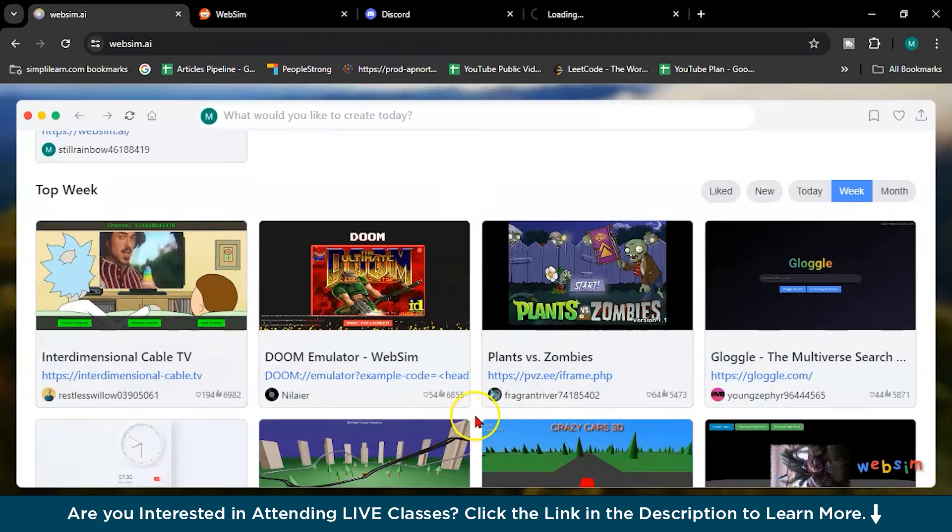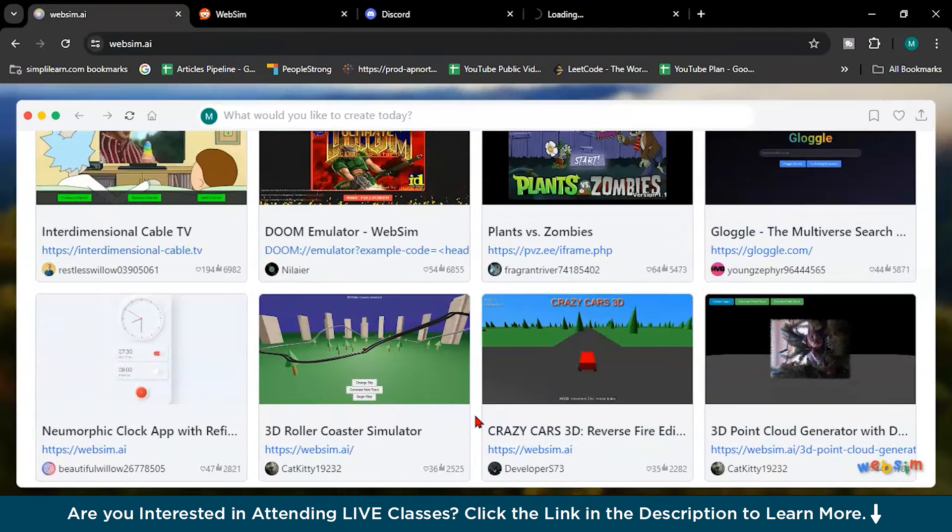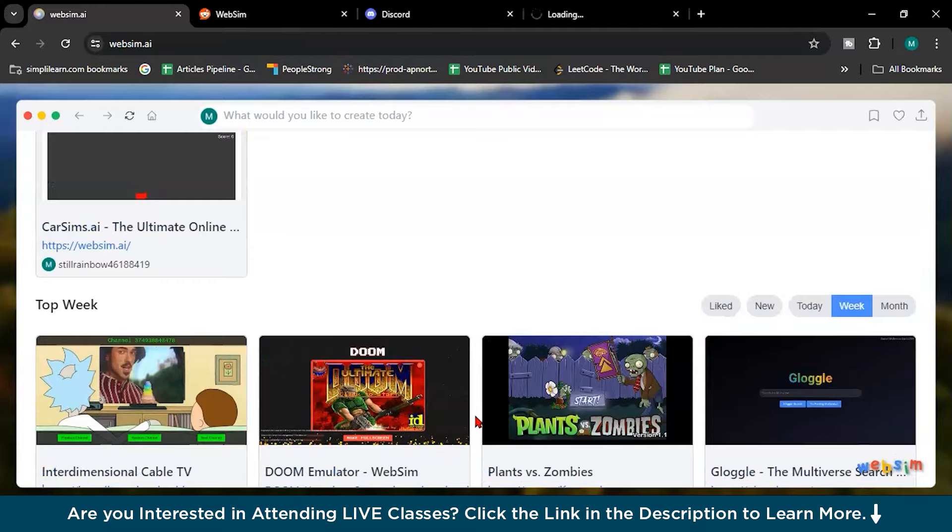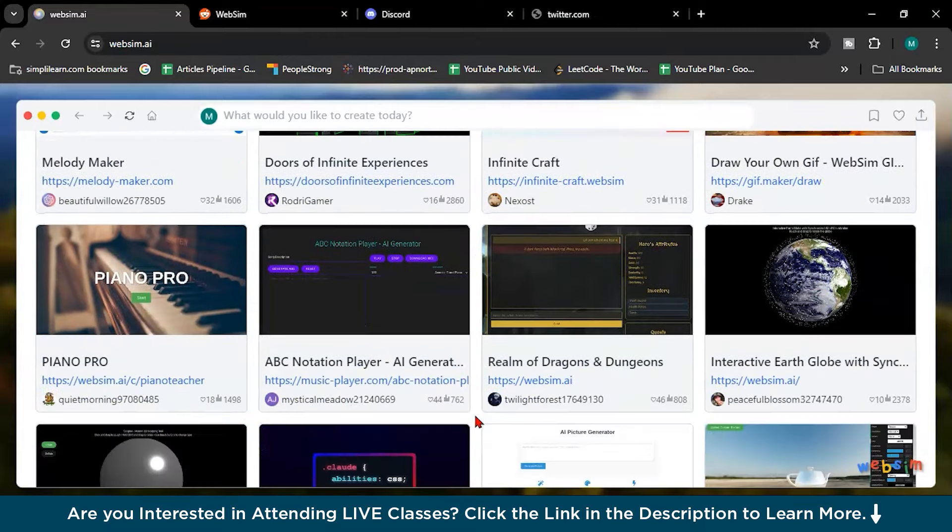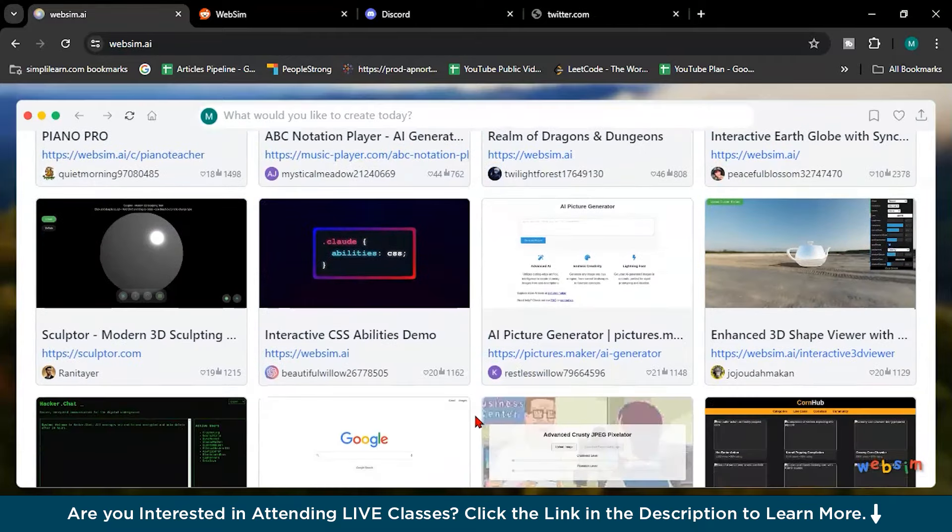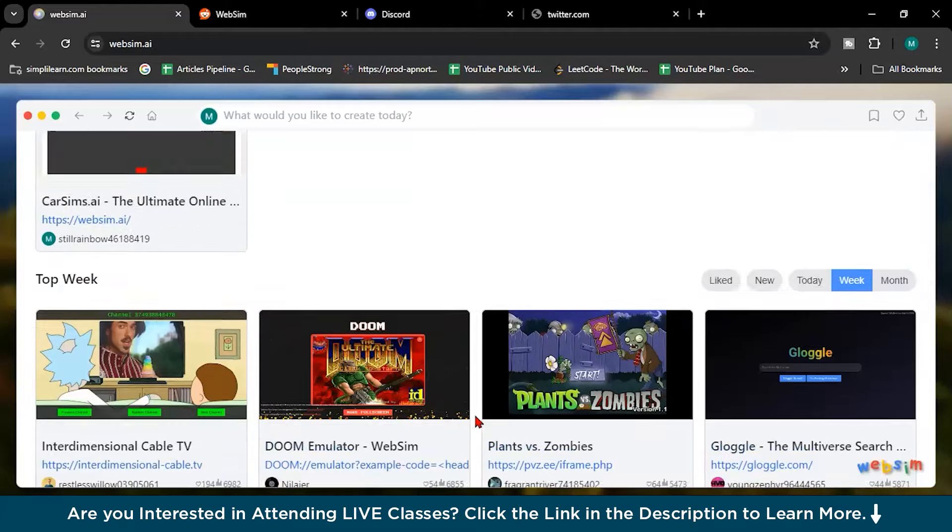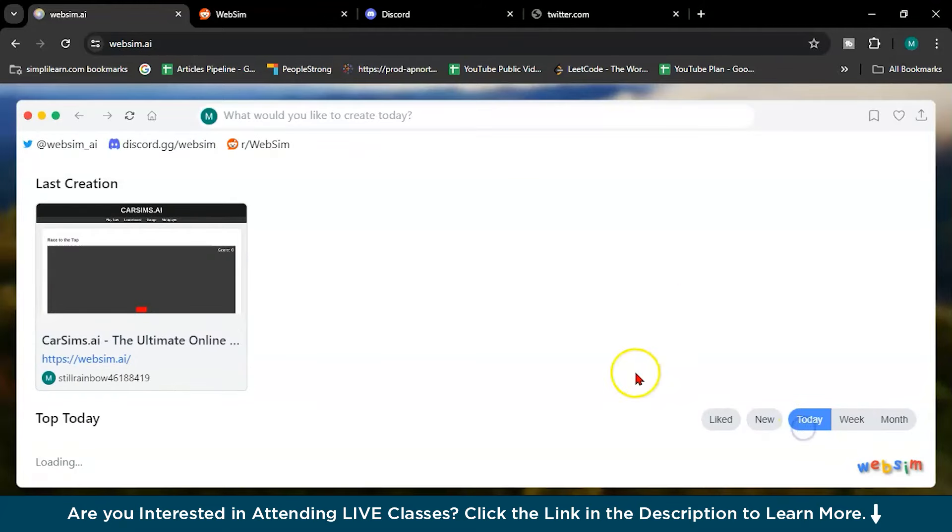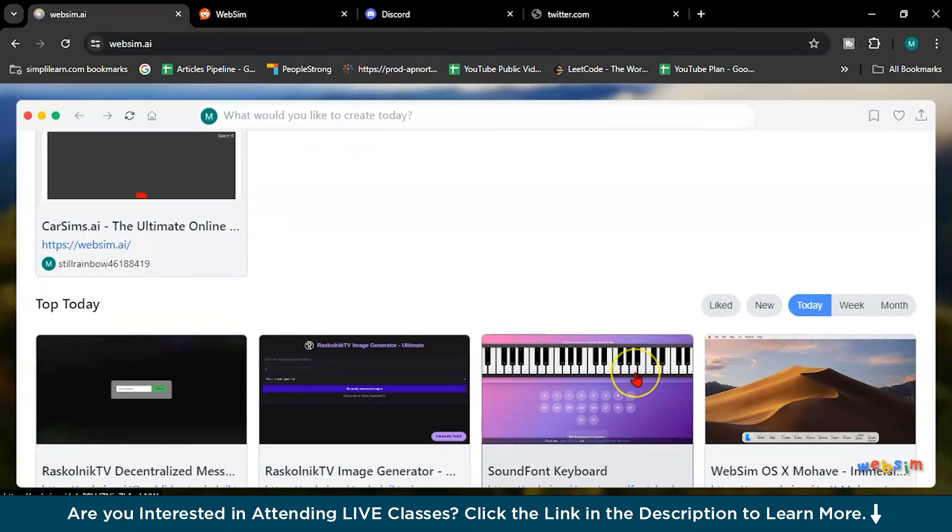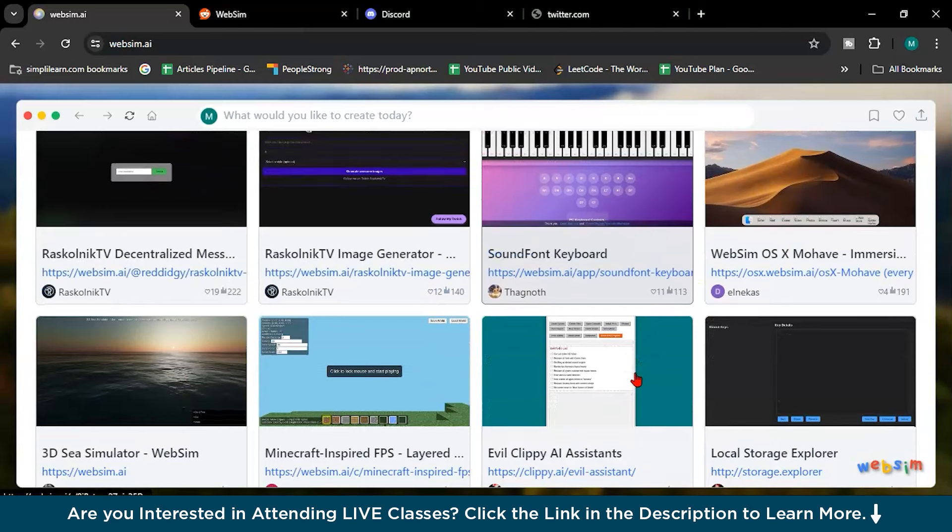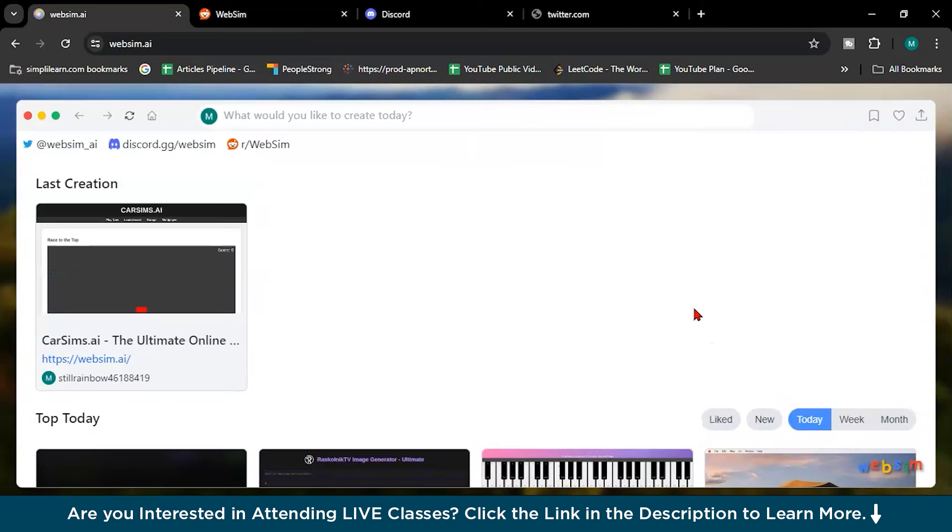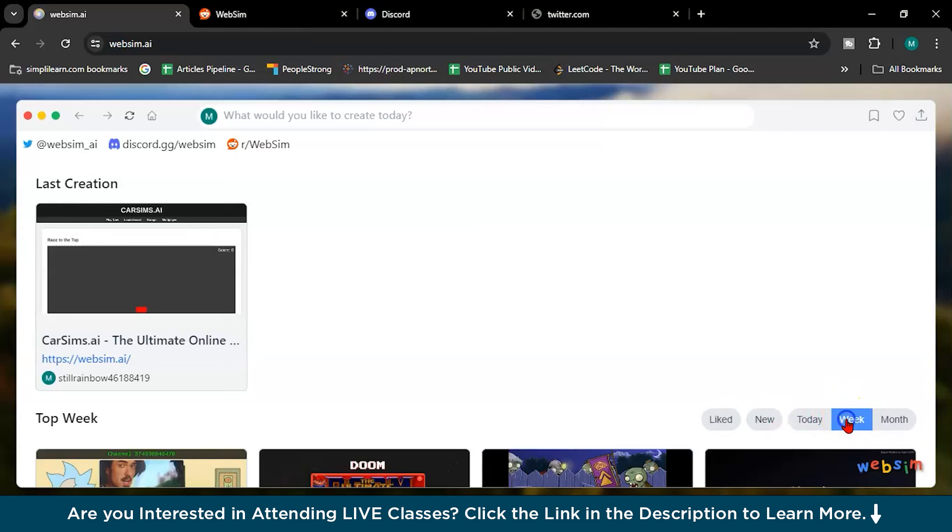So these are some prompts, top prompts which WebSim created from the world. These are the top prompts from the world and the month you can see. The most liked one. It will generate the most liked ones. There is no other thing.